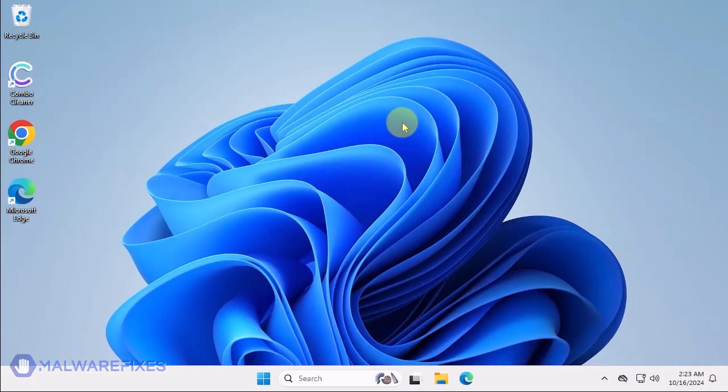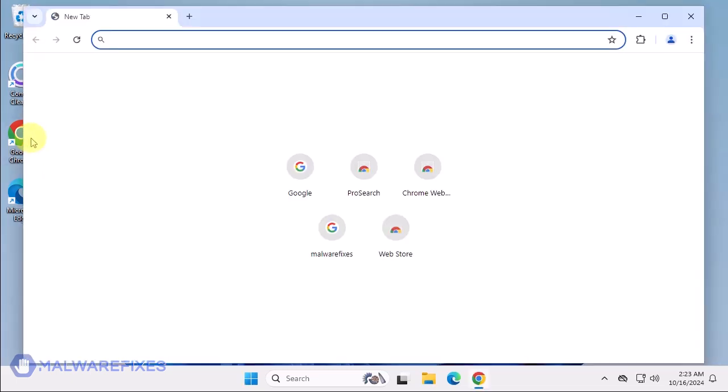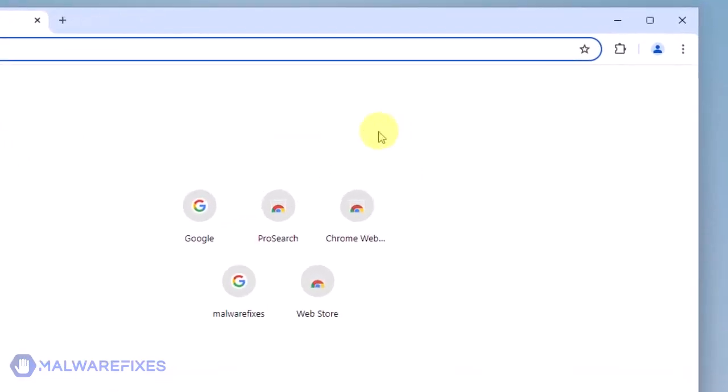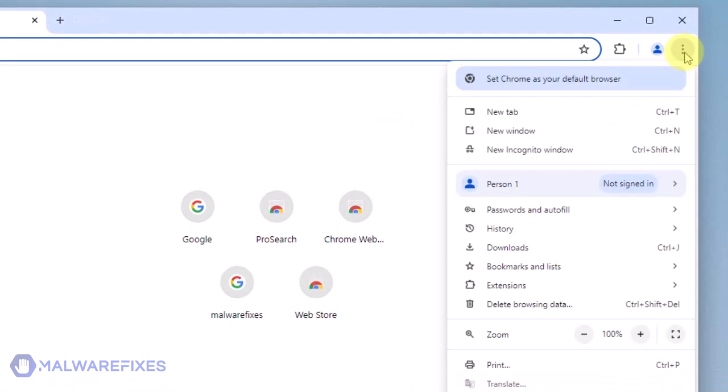In this part, we will remove the Zoom Find Google Chrome extension. Open the Google Chrome browser. Click the ellipses or three-dot icon on the upper right corner of the browser window. Select Extensions from the list. Click on Manage Extensions.